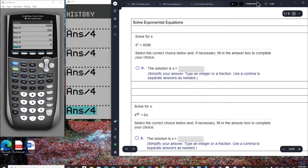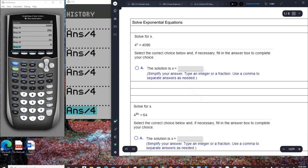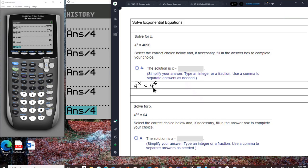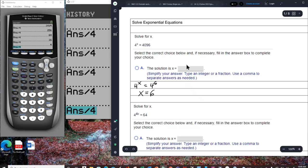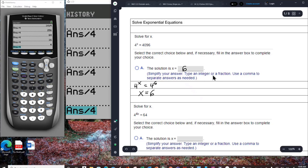So we can rewrite this equation as 4 to the x equals 4 to the sixth. Now this is the same base 4 raised to a power equals 4 raised to a power. It's just common sense that x must be 6. So x equals 6, and that's our answer. Notice the instructions say to simplify your answer and type an integer or a fraction.